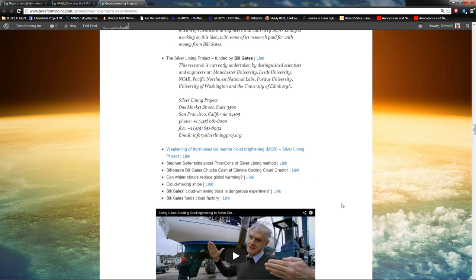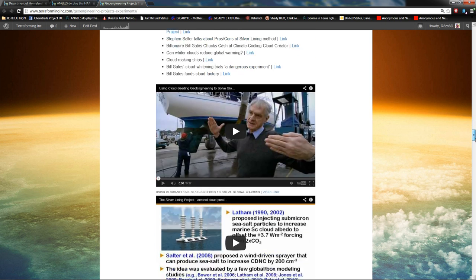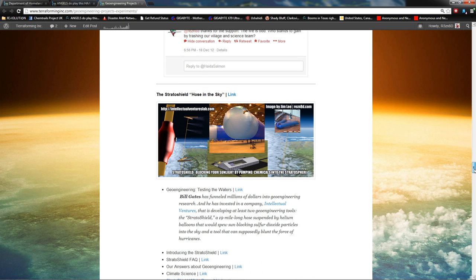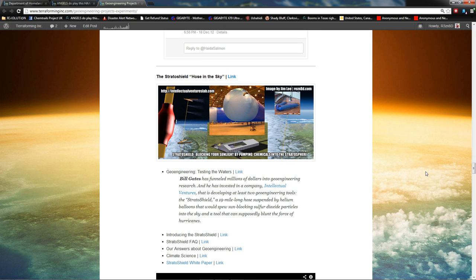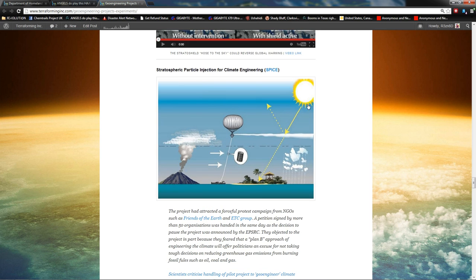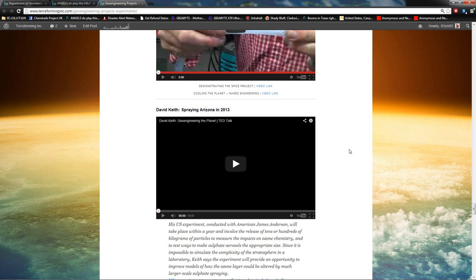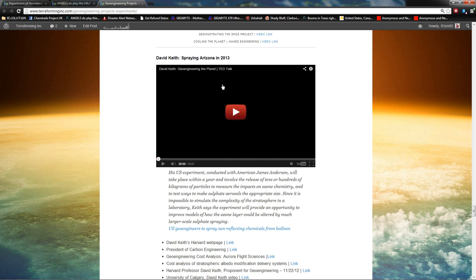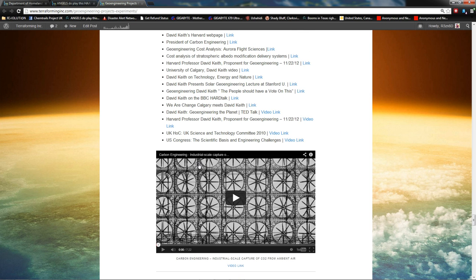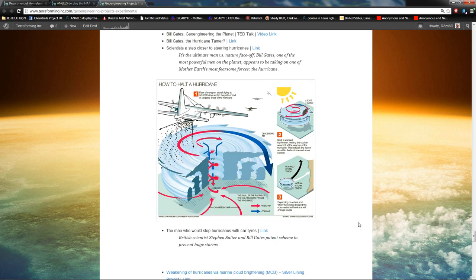But look through here. You'll see stuff like the silver lining boats. You'll see the Haida Salmon restoration project. This is ocean iron fertilization to make algae grow. And then the Stratosheild hose in the sky. This is a hose that goes all the way up the stratosphere, sprays sulfuric acid. It's sponsored by Bill Gates. It's made by, let's see, Intellectual Ventures. And then you have the SPICE, the stratospheric particle injection for climate engineering project. That was actually squashed due to public outrage. Thank God. And then David Keith, he's going to be doing an experiment down in Arizona real soon, spraying the sky there. And he is president of Carbon Engineering, a company that wants to suck CO2 out of the air, put it in the ground. Ken Caldera holds all the patents for that.